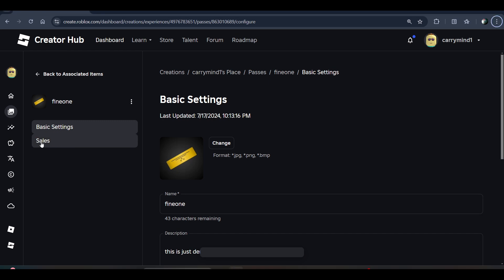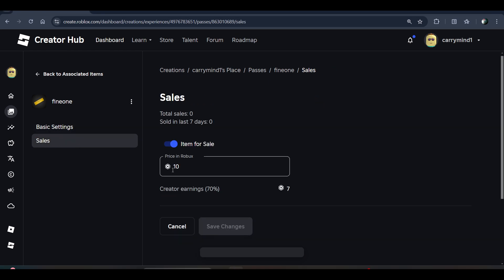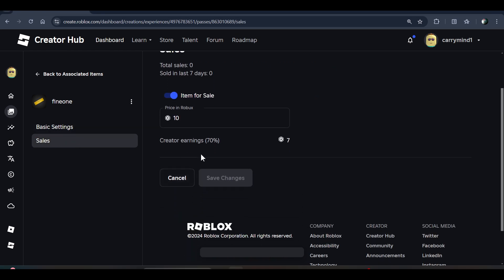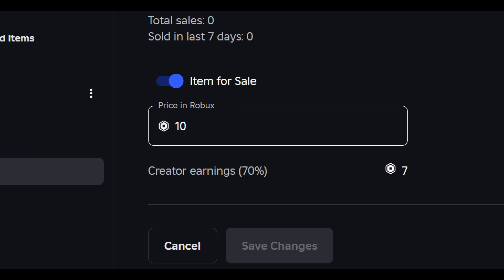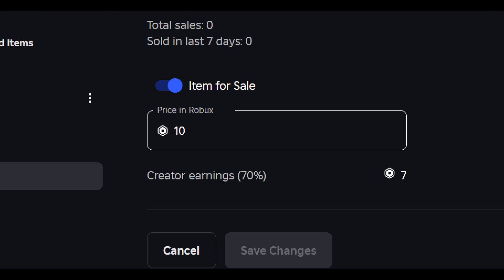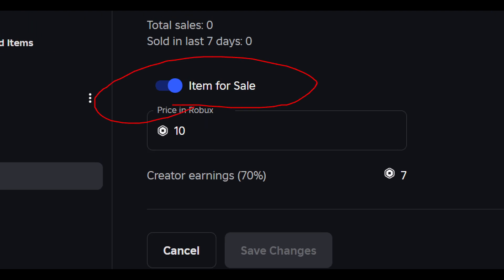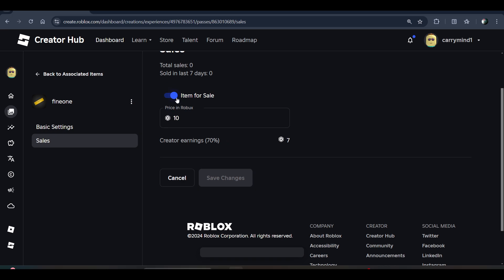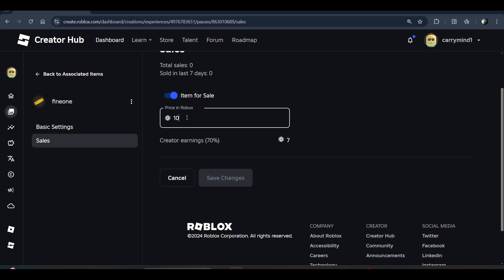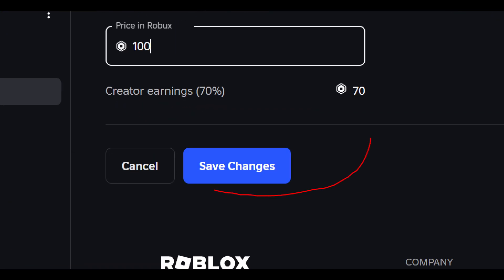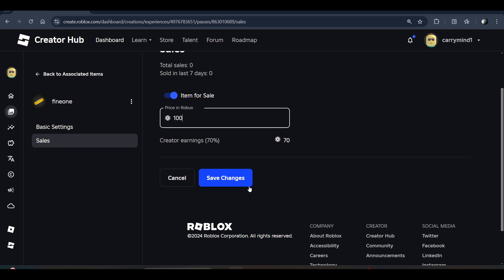In the menu, click on Sale. You can enable the game pass for sale, change the price by entering it here, and then click on the Save Changes button.